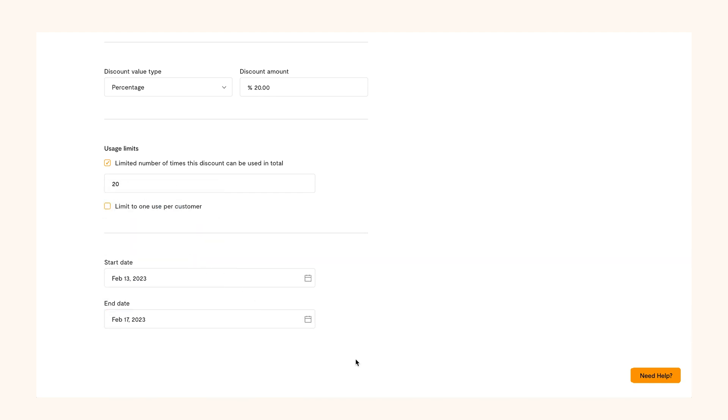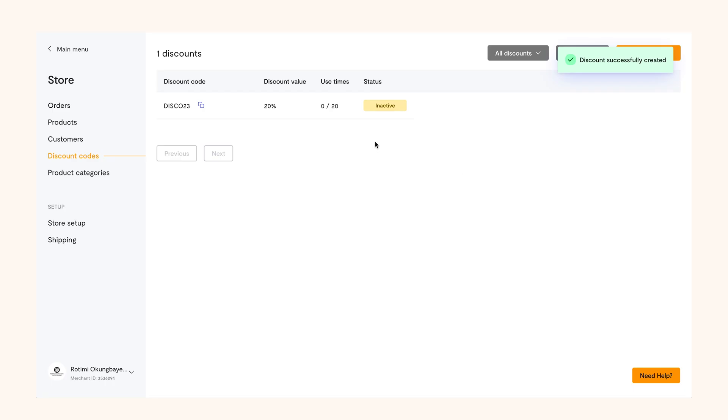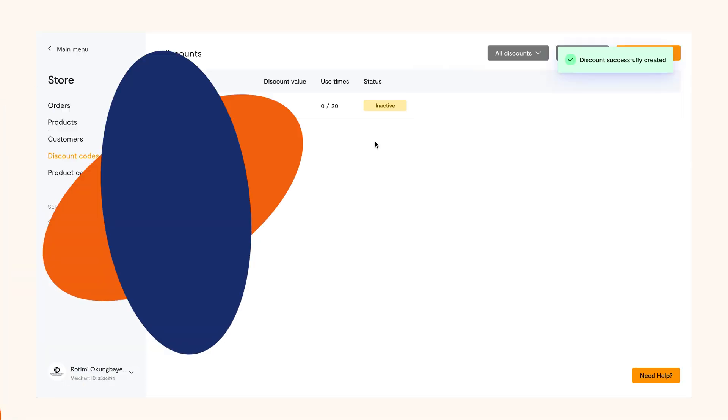That's it. Congratulations, you've set your first Flutterwave discount code and your store will be sold out in no time.